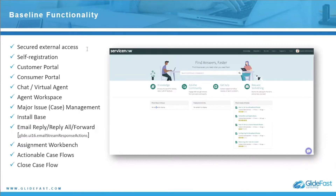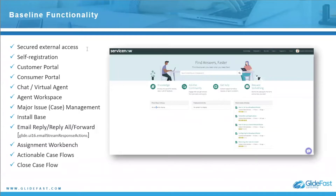You also get the customer portal and a consumer portal, chat virtual agent, and agent workspace. New with New York, you get a landing page, which I'll show in the demo. There's also major issue management — really just major case management. There's also a concept of install base, new with New York, which is the ability to track customers' purchases of products and services and the relationships between those products with CIs.